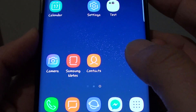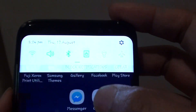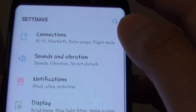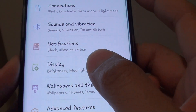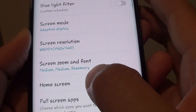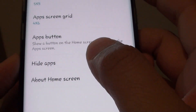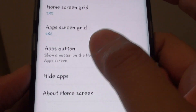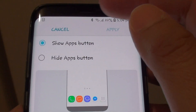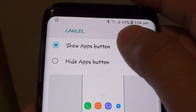To do so, swipe down at the top here and tap on the settings icon. Then tap on Display, tap on Home Screen, and next tap on Apps Button. Here you can choose to show or hide.